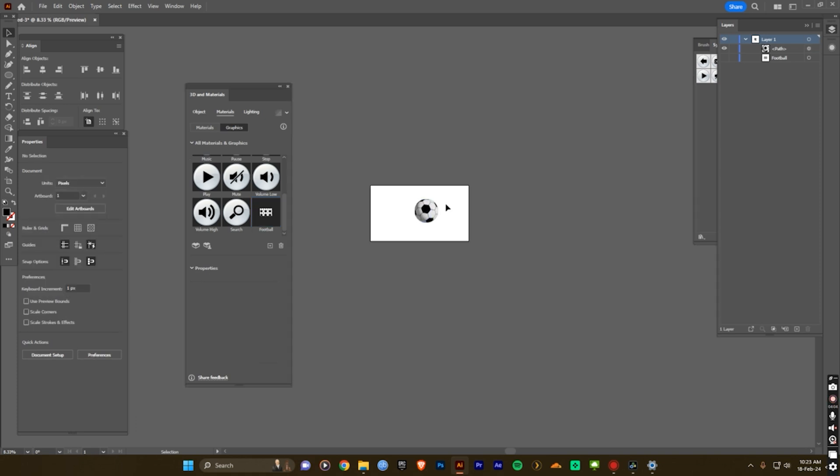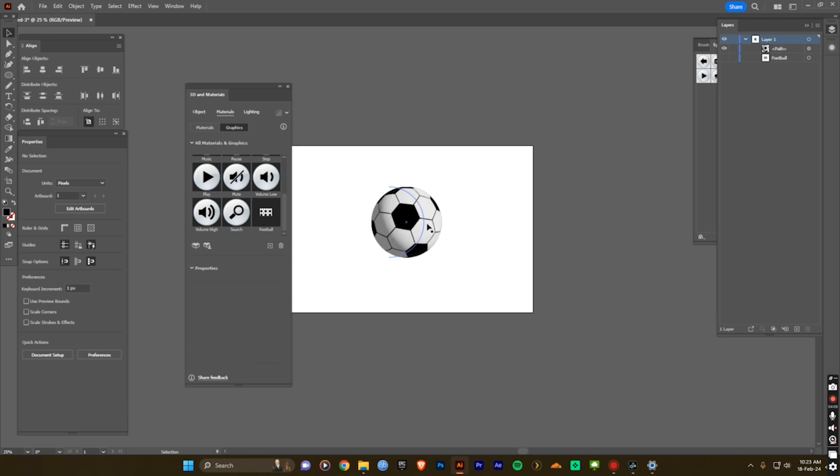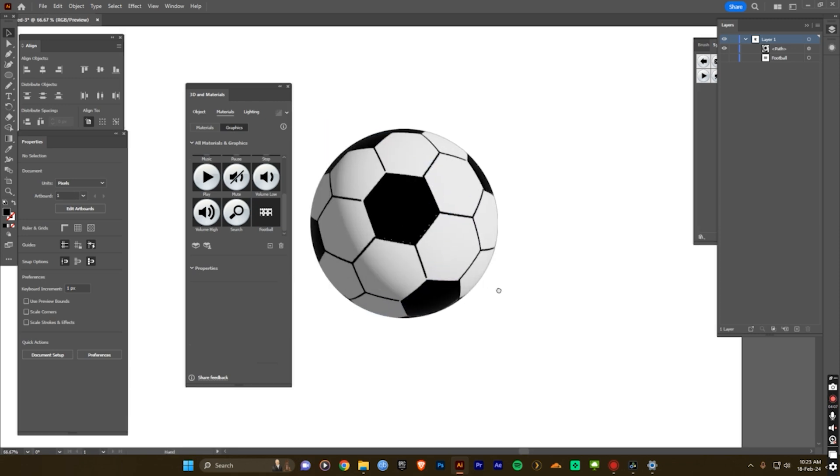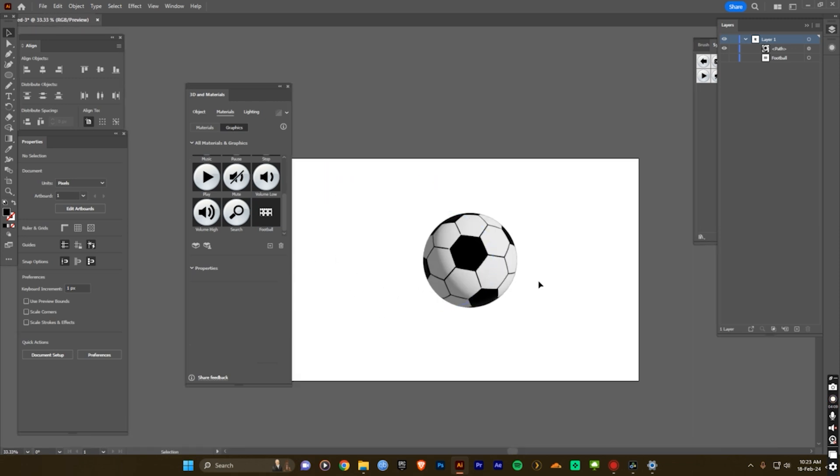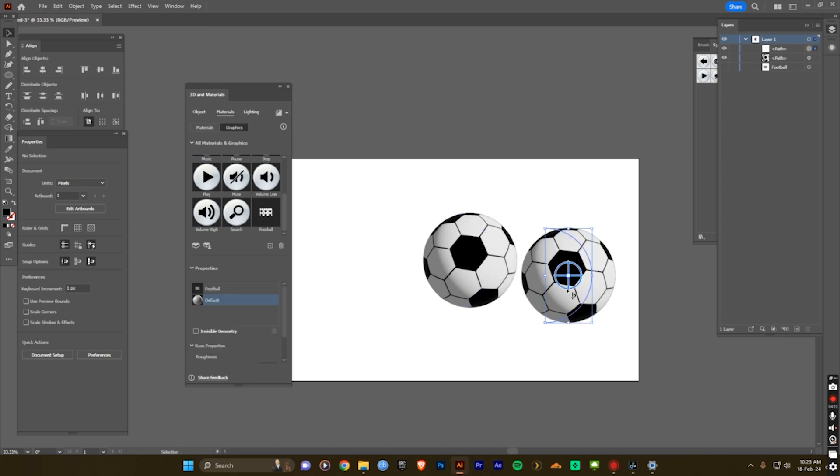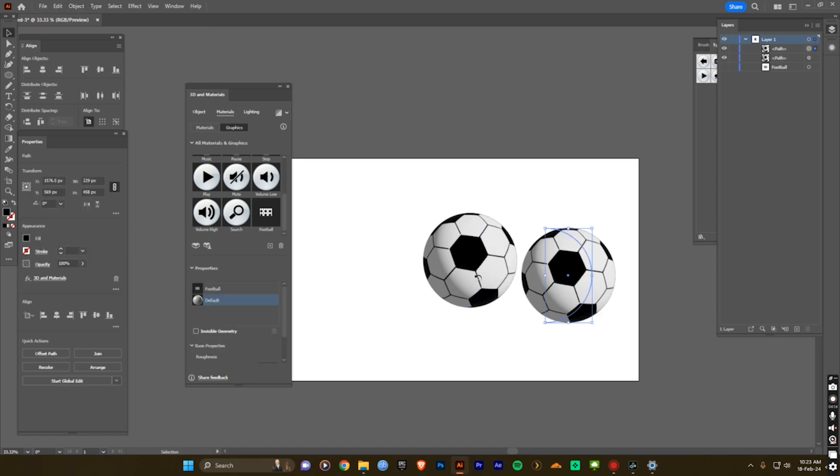Now you can, sorry, your football design is OK. Now you can add, just drag it and create multiple footballs.